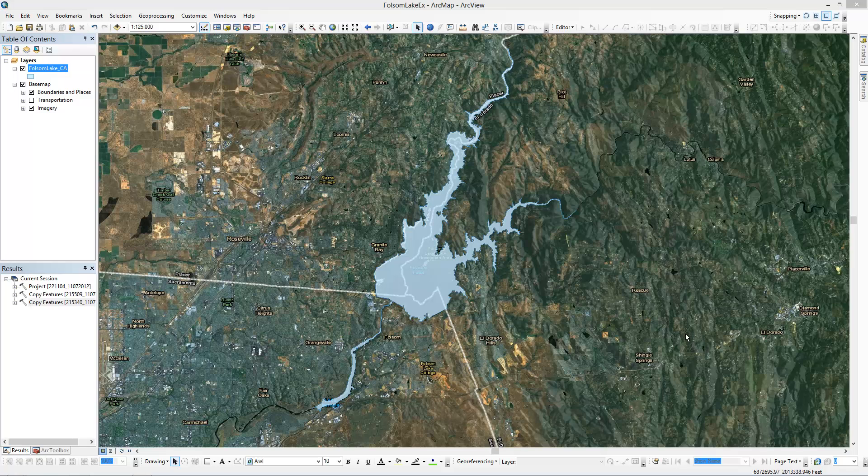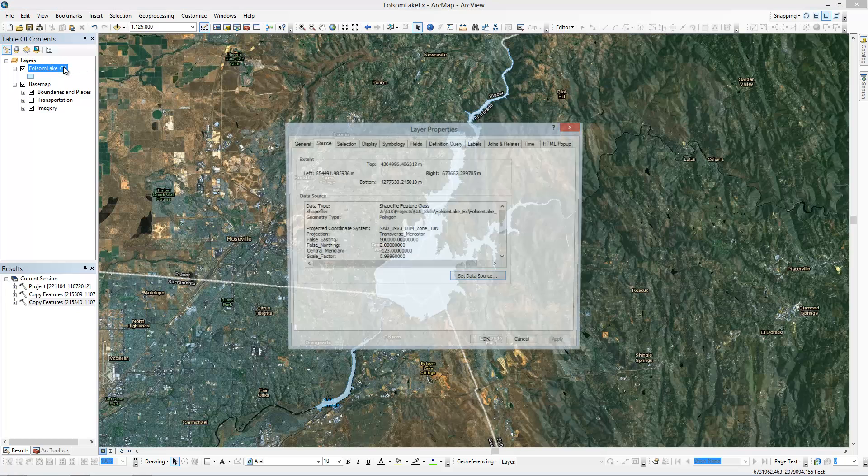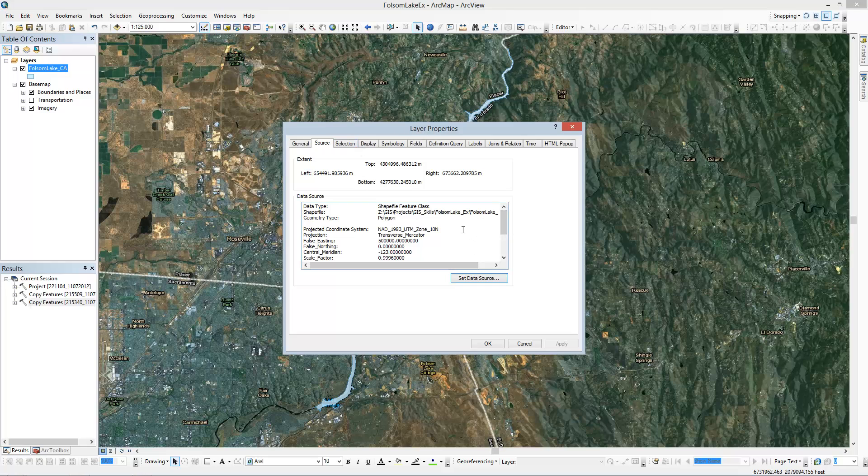I was given this data, so I'm actually just going to see which projection this is in. So I click on Properties, go to Source, and you can see that it's in NAD 83 UTM Zone 10.